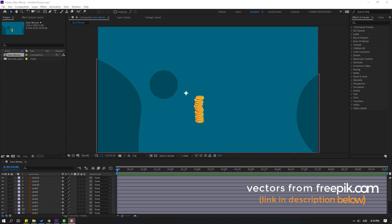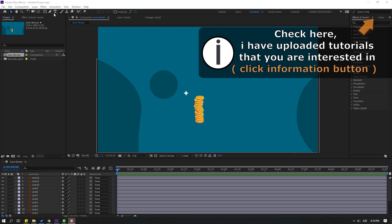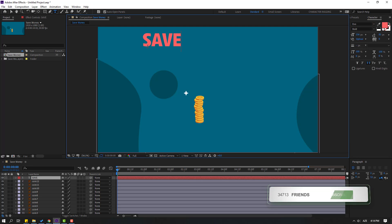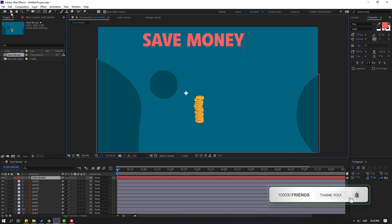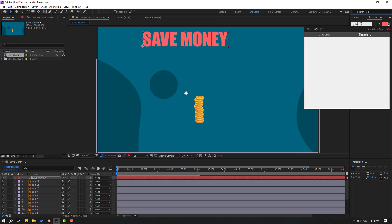I'm using vectors from freebie.com — I will add a download link and project files. First, let's click the text tool and write 'save money'. Click the selection tool and change the font style to Gabo.